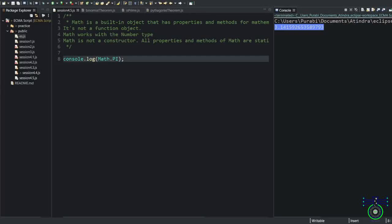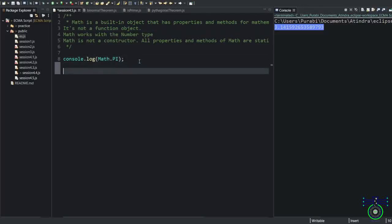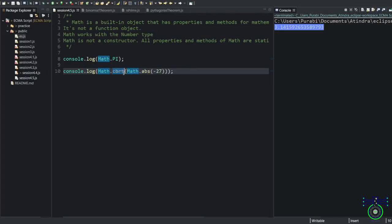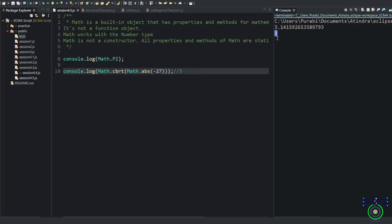So we're going to see some examples and understand some Math methods. See this example. This is Math.abs. We've used this abs method. Abs means absolute value. Whatever number you put inside abs, you will always get an absolute positive number. You will never get a negative number. So this will return the positive number 27. And cbrt is a method that means cube root. So what should be the answer? 3. The cube root of 27 is 3. You will not get any negative because of the absolute. Let's go to the next example.